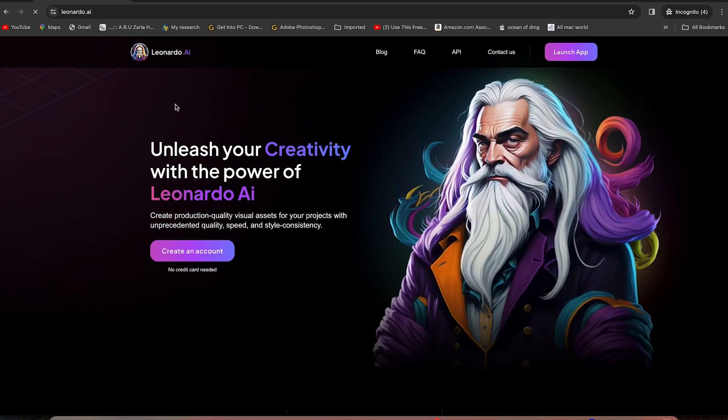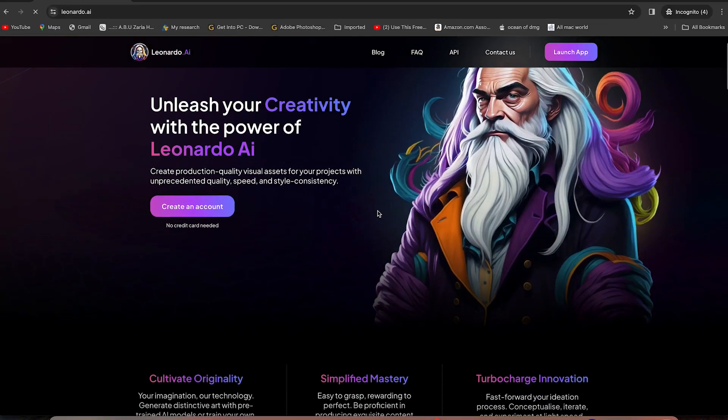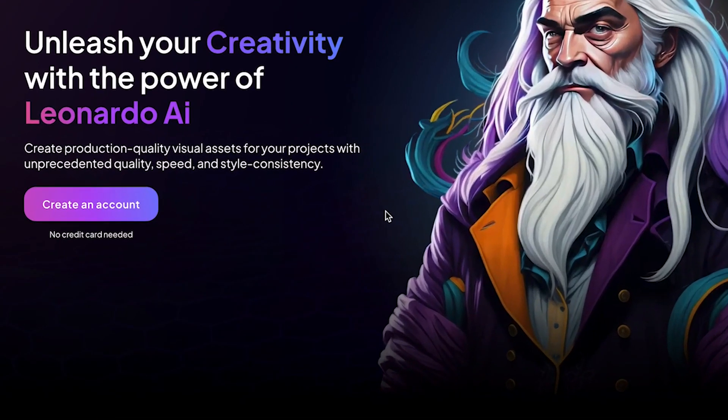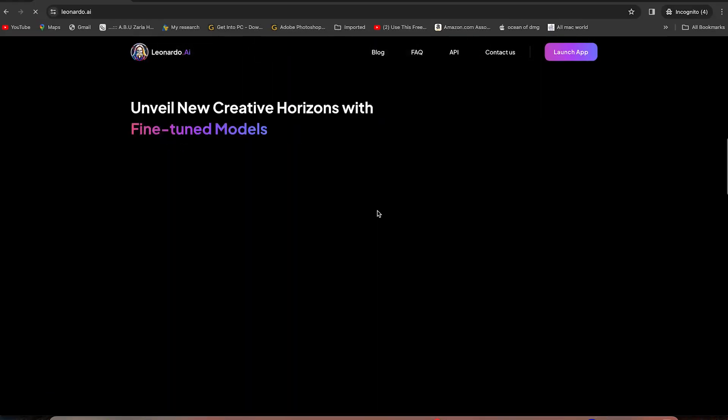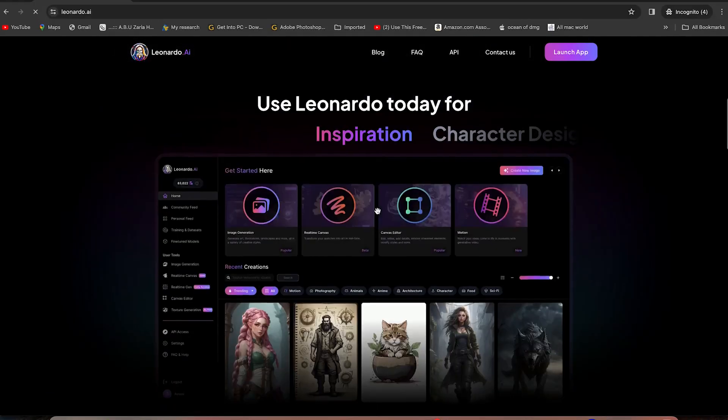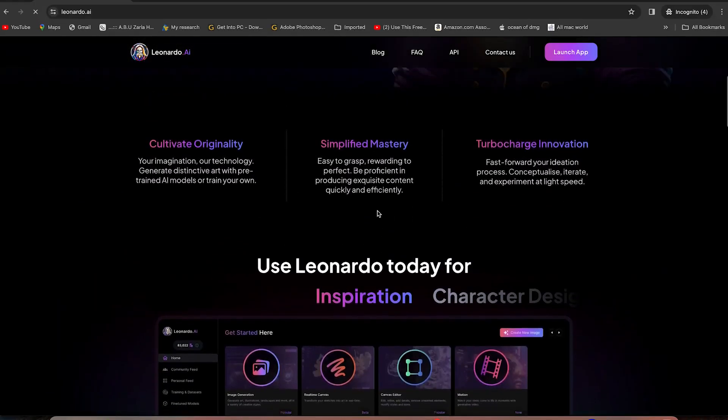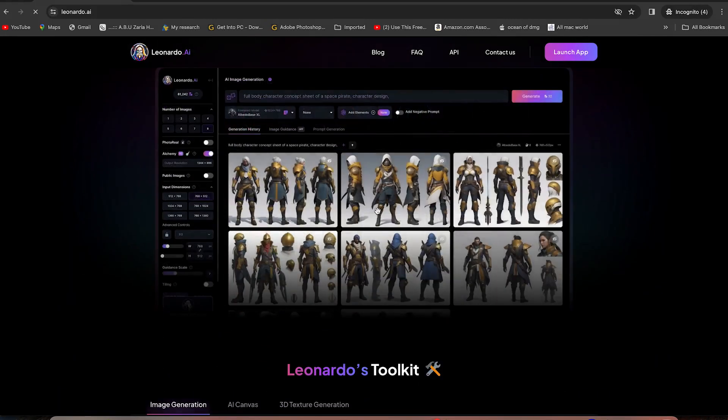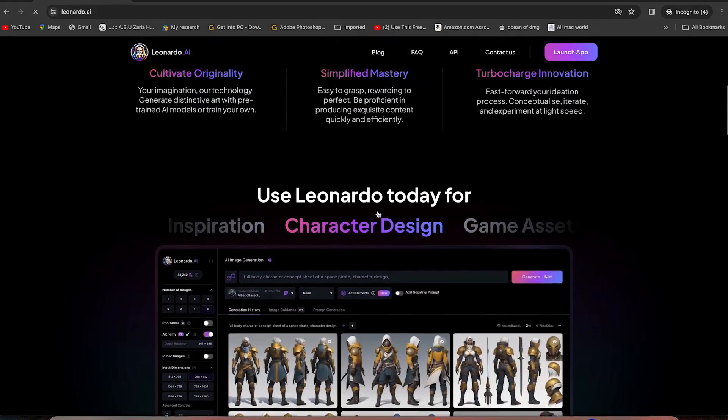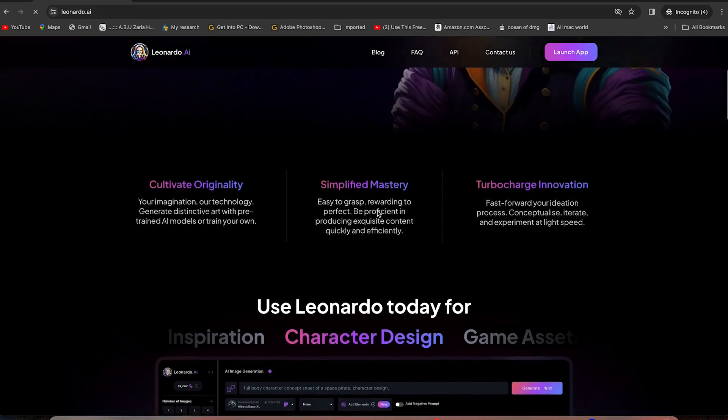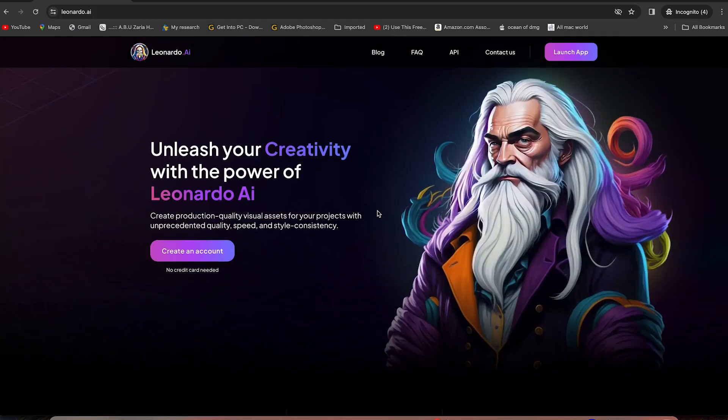Then the first thing you need to do, you'll be brought into this platform. Create production quality visual assets for your project with unprecedented quality, speed, and style consistency. One of the key things I like about Leonardo AI is that all of the images you see here are copyright free. You can use them, you can share them, they are public property. Even your own generation is public, except if you specify otherwise.